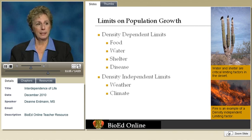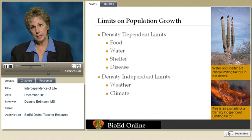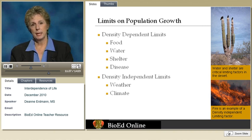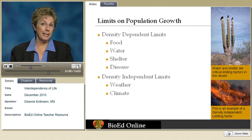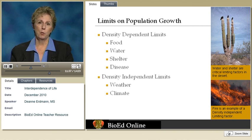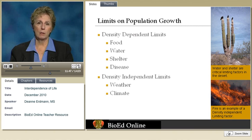Carrying capacity is the maximum number that an environment can support. As densities increase, competition increases, and we have some limits that are set: density-dependent limits and density-independent limits. Density-dependent factors are regulated by higher densities — when you have more organisms in a population, food supply, water, shelter, availability of mates, and disease all increase as density increases.